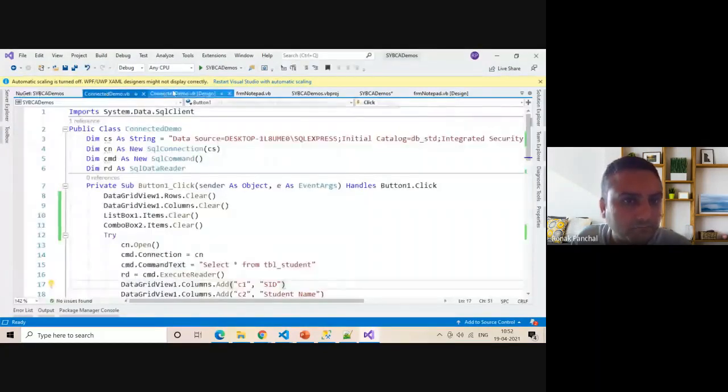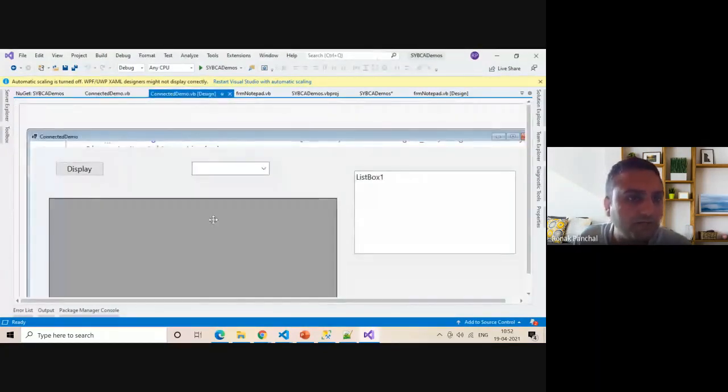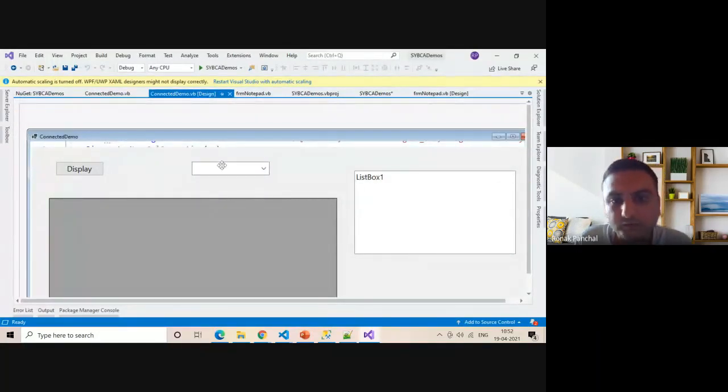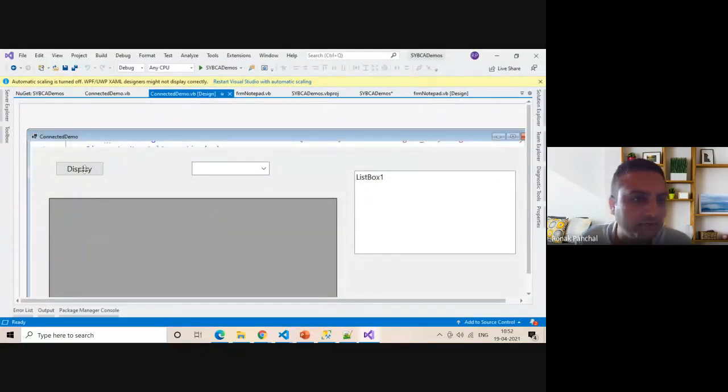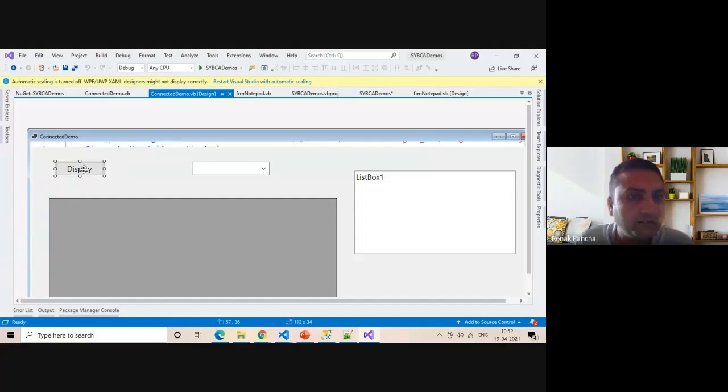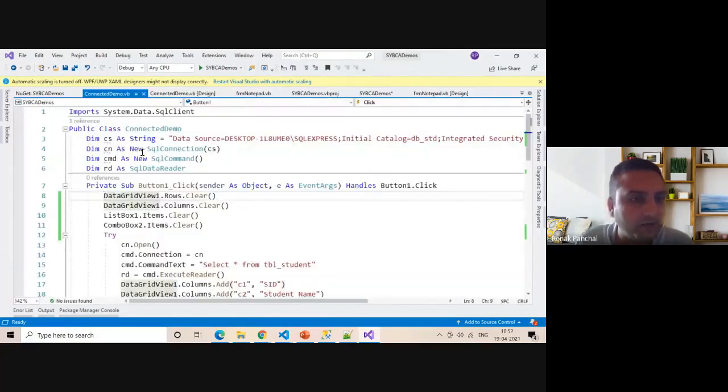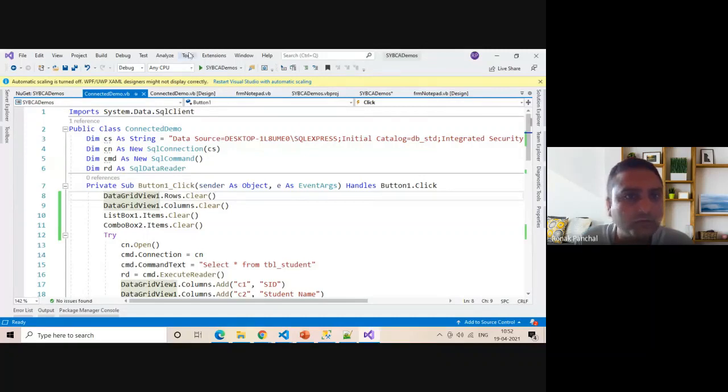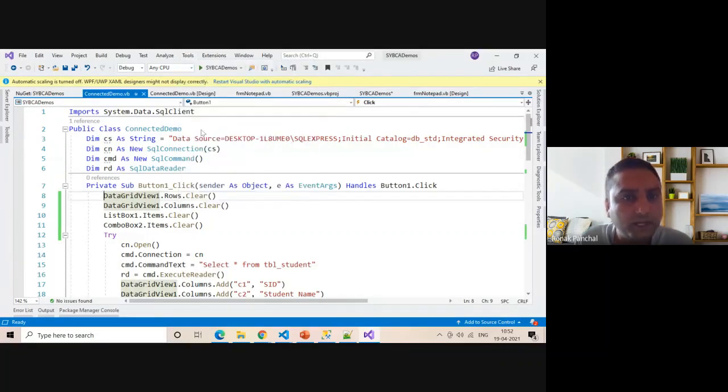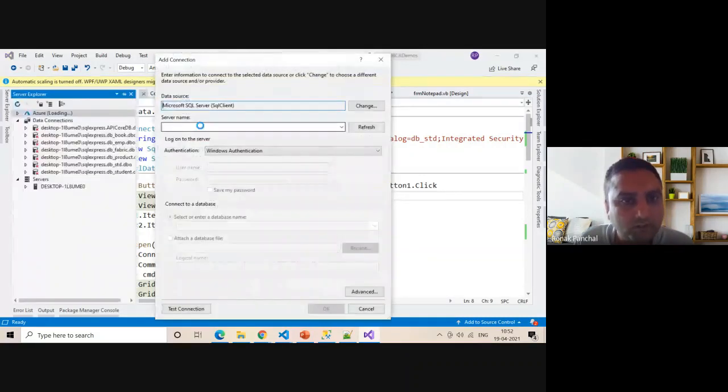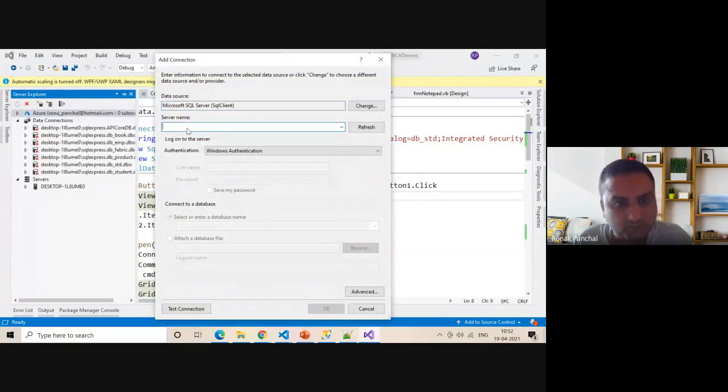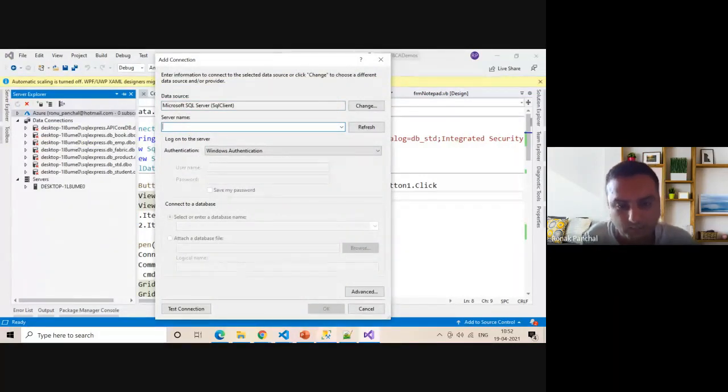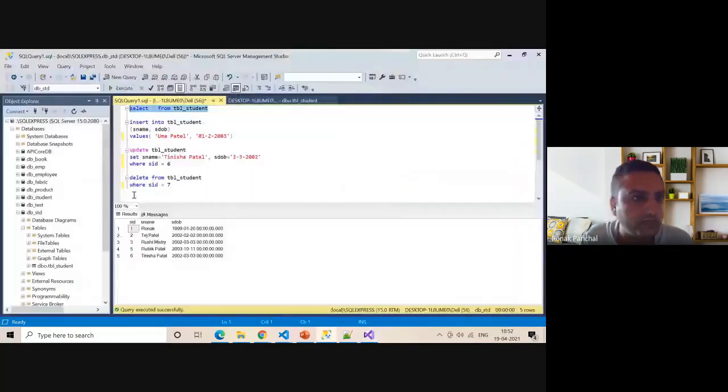Then you can design this. You can take button control, combo box control, list box control, and data grid view. Inside the display button, you can make a connection string. To create a connection, go to Tools menu, Connect to Database, and put your database name here.